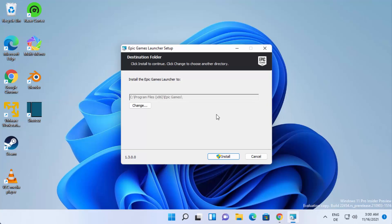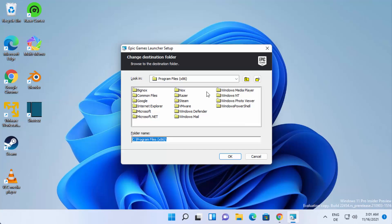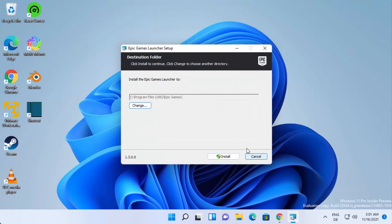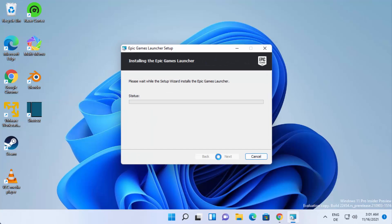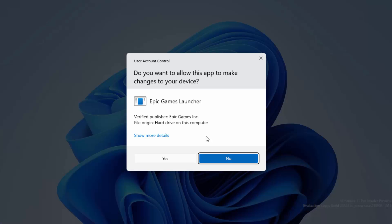You can see the Epic Games Launcher setup screen. This will be the default location where the Epic Games Launcher will be installed on your Windows 11 operating system. If you want to change this location, click 'Change' and choose the destination. Otherwise, just click the 'Install' button to start the installation.